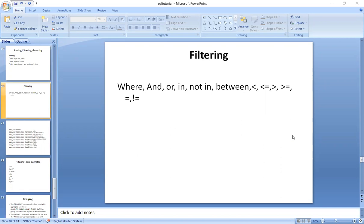We use the WHERE clause. WHERE also supports AND, OR, IN, NOT IN, BETWEEN, less than, less than or equal to, greater than, greater than or equal to, and not equal to. If we use these, we will filter the data.